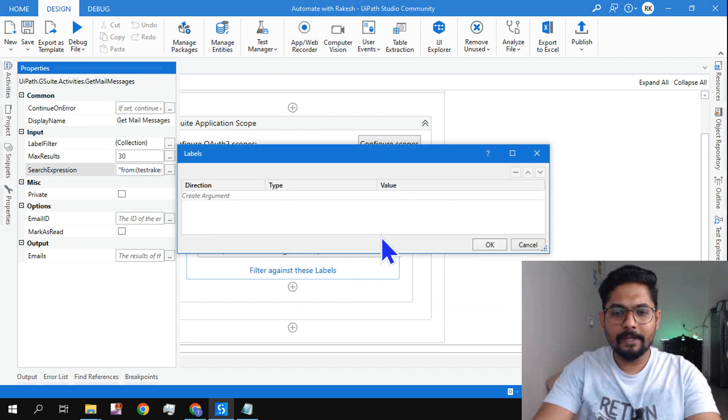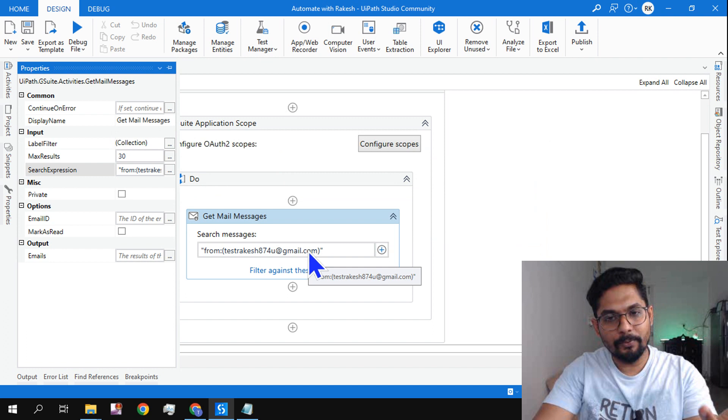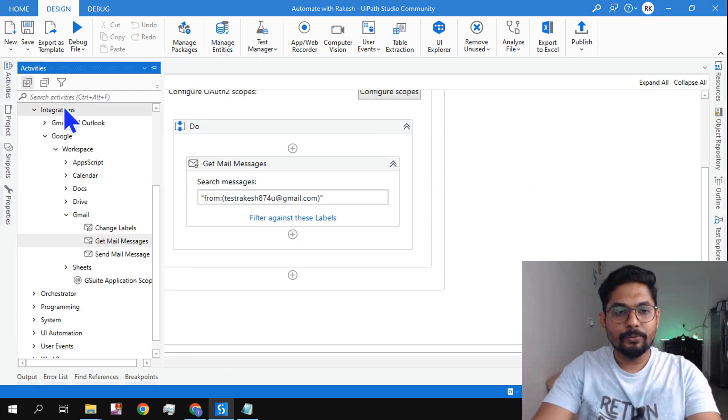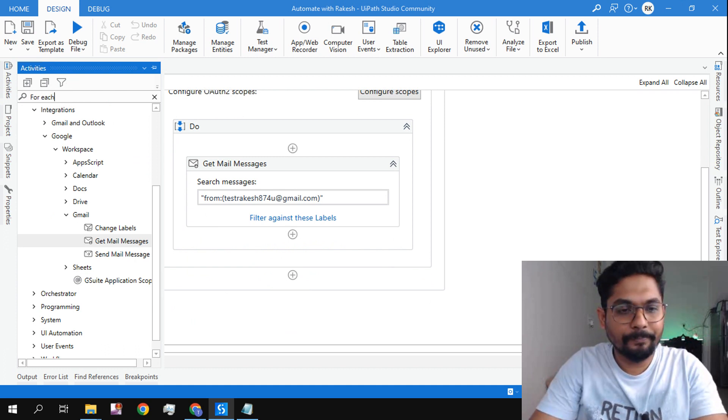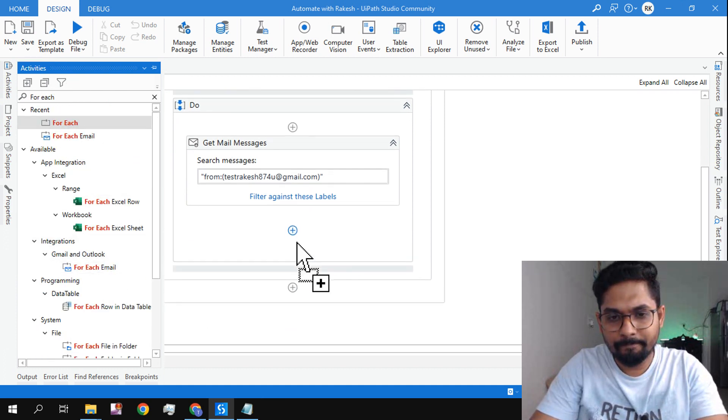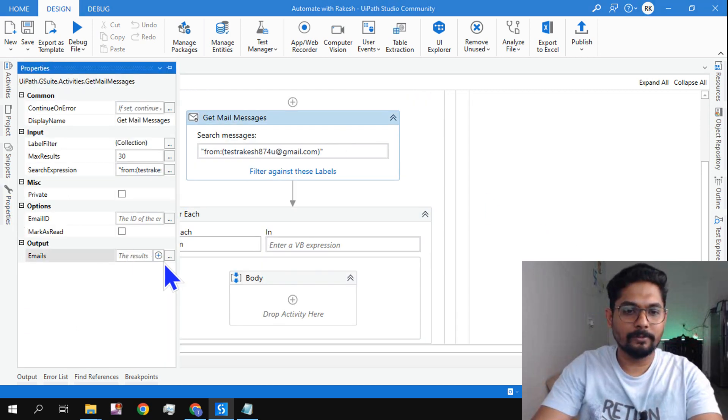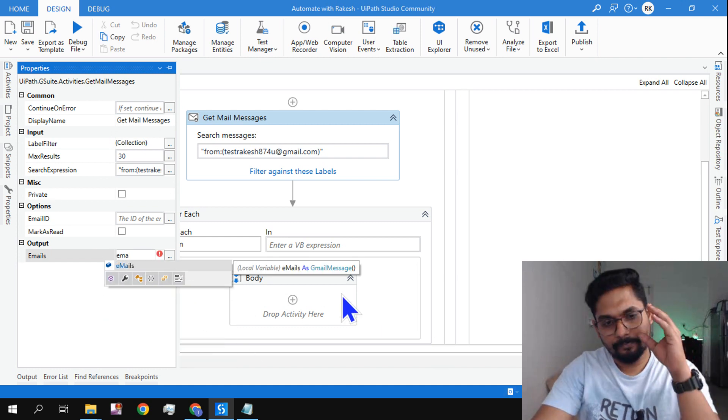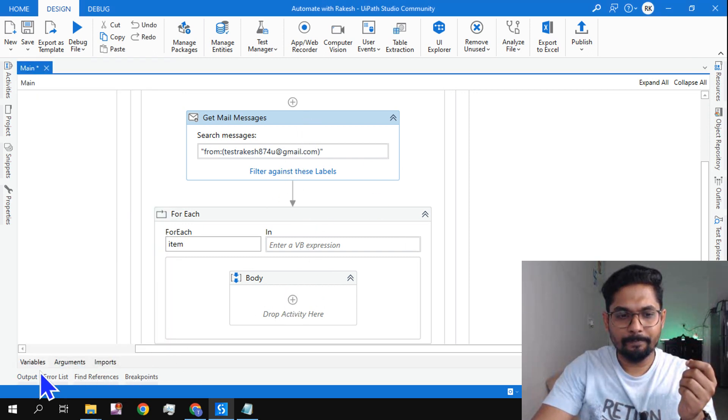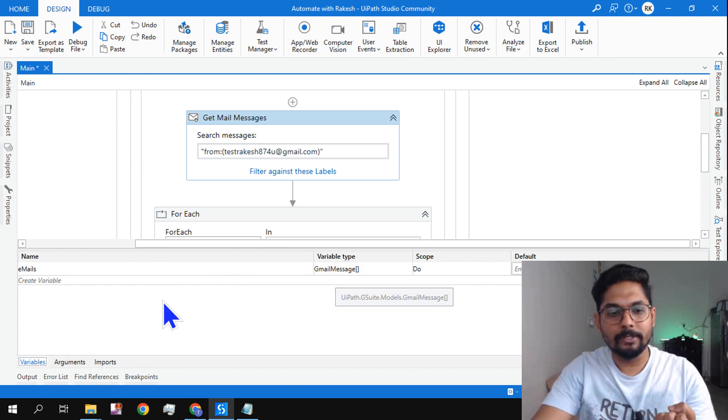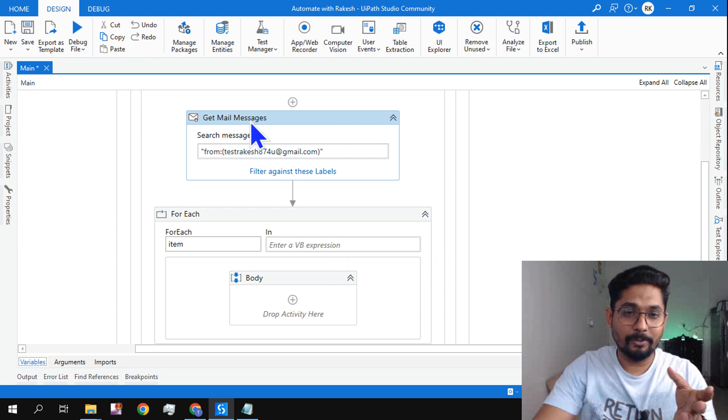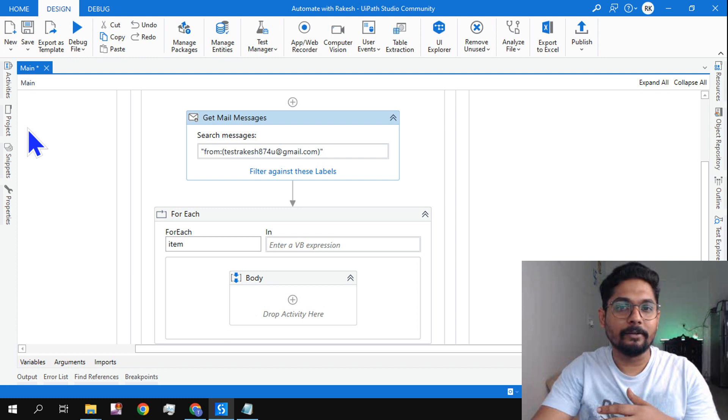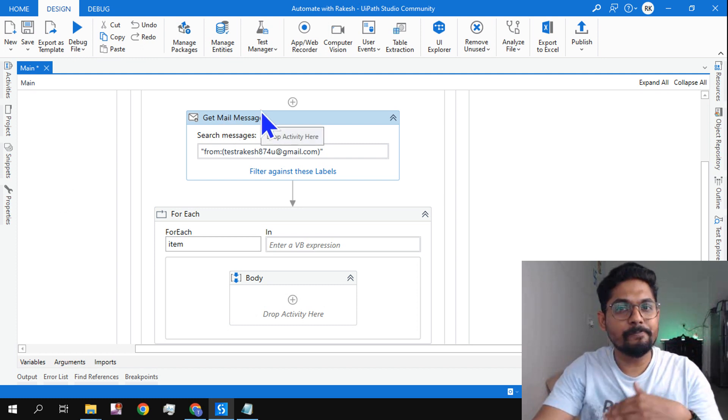Now ensure the filter against this label is completely blank, because by default it's going to read from the inbox anyway. Now let's use a For Each loop. And for this activity you should also have an output variable, right? So I have already created a variable. Let me assign that: emails. You can give any name you would like. Now on this specific one, if you see, the variable is an array type. It's going to collect all the emails from your inbox.